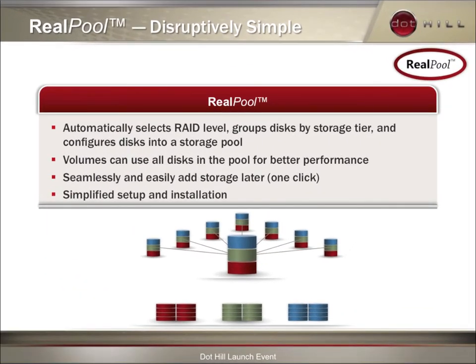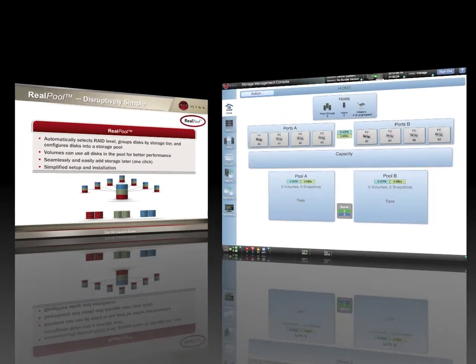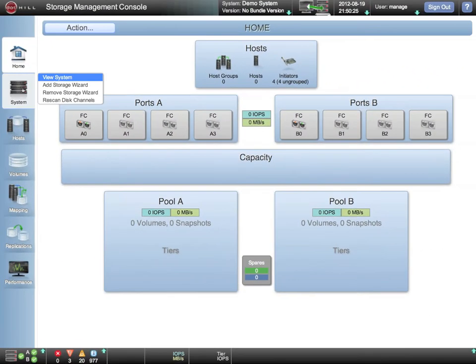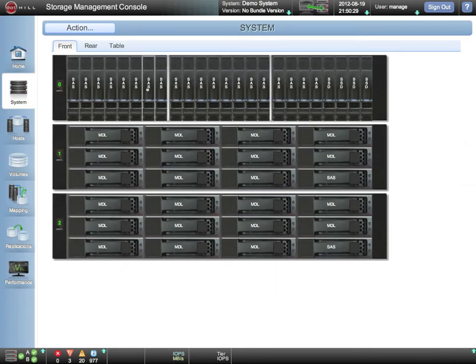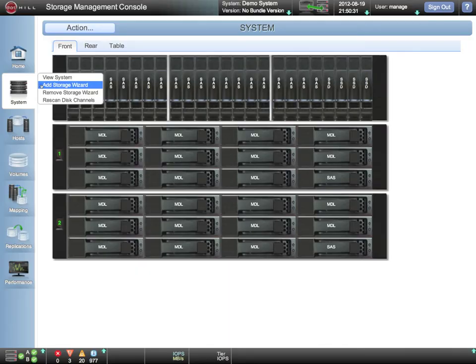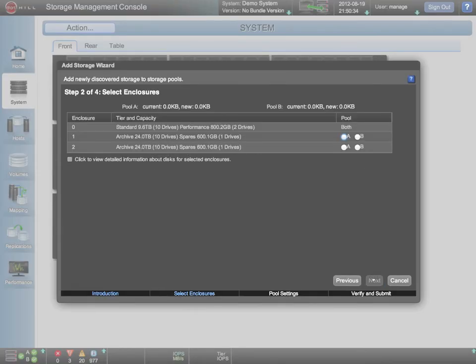Now, let me show you a demonstration of the RealPool automated pooling in action. This is how we initially configure storage and also how we add additional storage at a later time. You can see that all of my storage is unconfigured. By invoking the Add Storage Wizard, we are guided through the steps to initially provision storage.